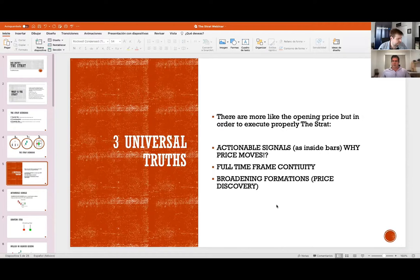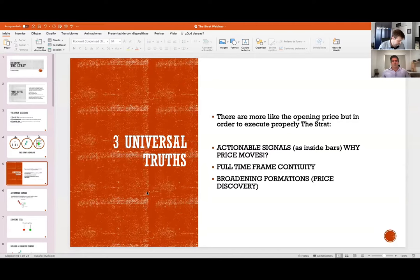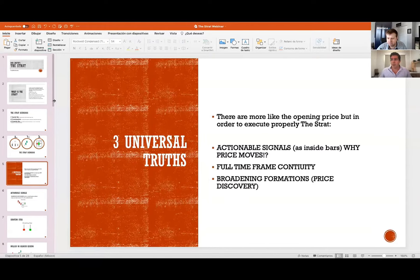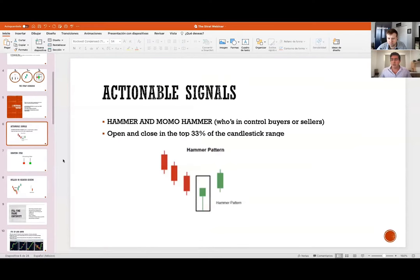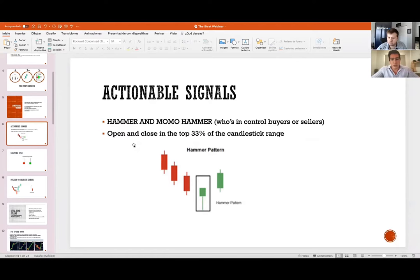There are three universal truths — there are more, like opening price — but mainly for execution in this webinar I'll focus on inside bars, full time frame continuity, and broadening formations. I'll also highlight the four C's of time frame continuity, because that's how you know where the stock is going. Actionable signals are candlestick patterns known as a hammer or shooter, or inside bars, because a hammer or shooter alone is not considered a universal truth — we can't know why it formed.